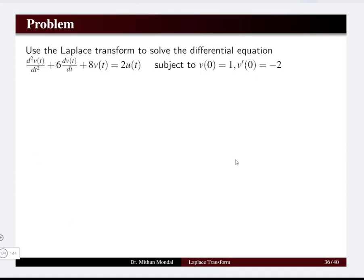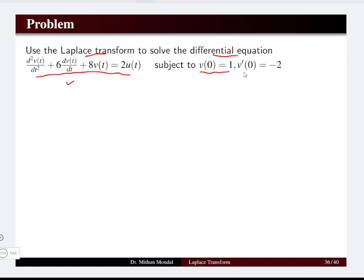Let us see one problem to understand how we use the Laplace transform to solve a differential equation. Here we have a second-order differential equation in voltage: d²v(t)/dt² + 6 dv/dt + 8v(t) = 2u(t), under the condition that the initial voltage v(0) = 1 volt and the first derivative of the voltage v'(0) = −2 volts.